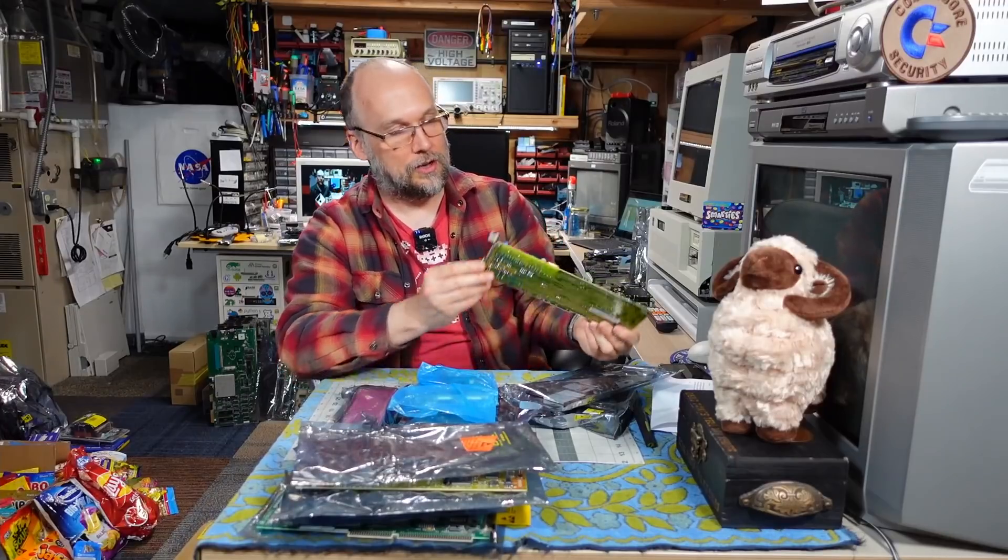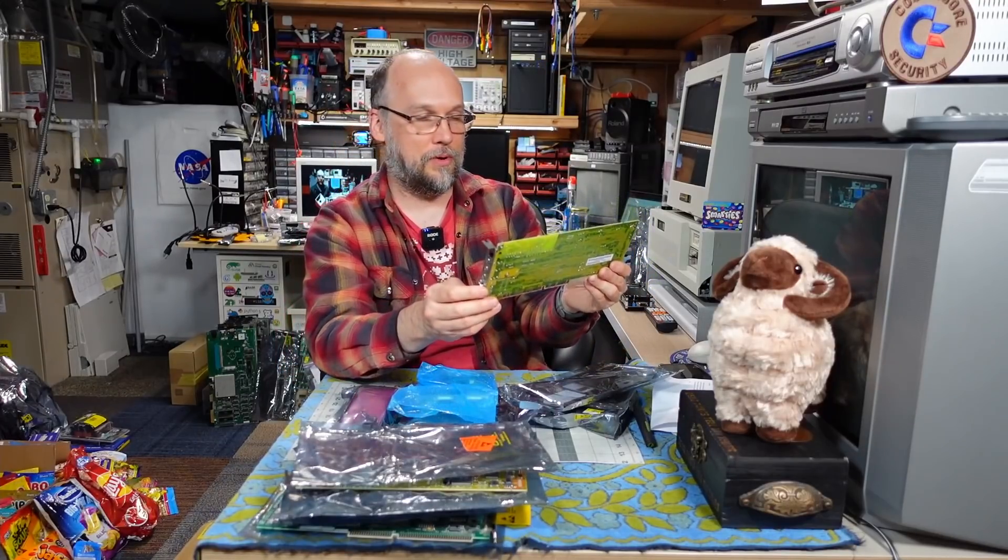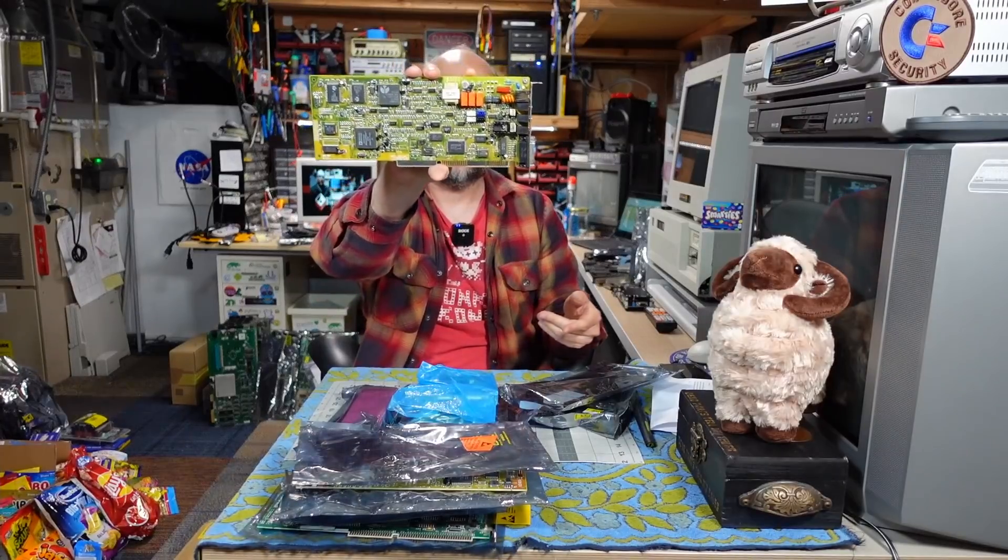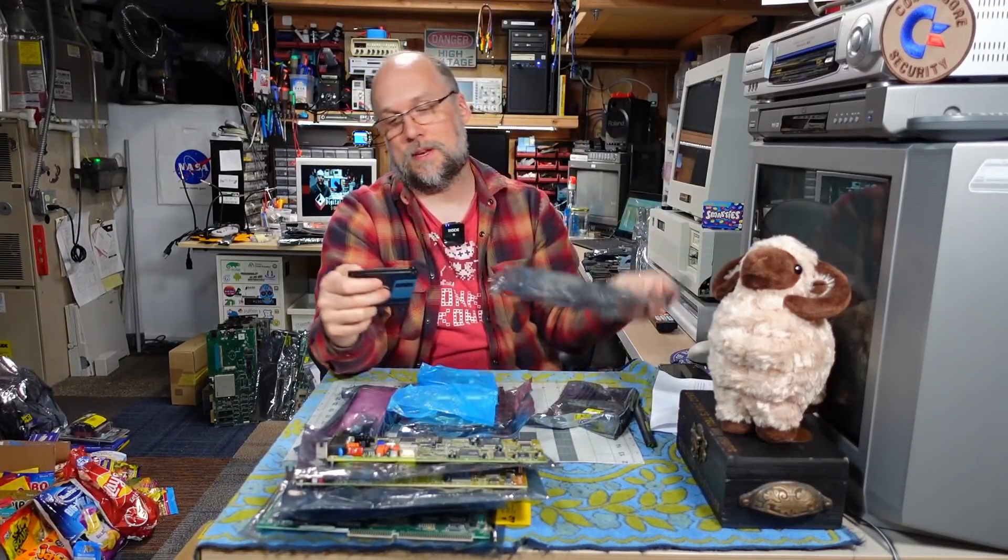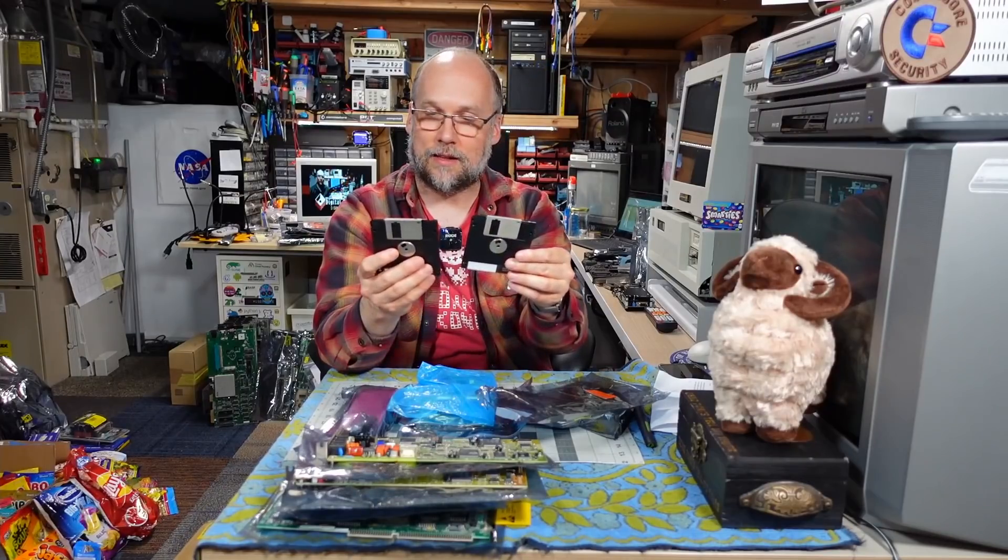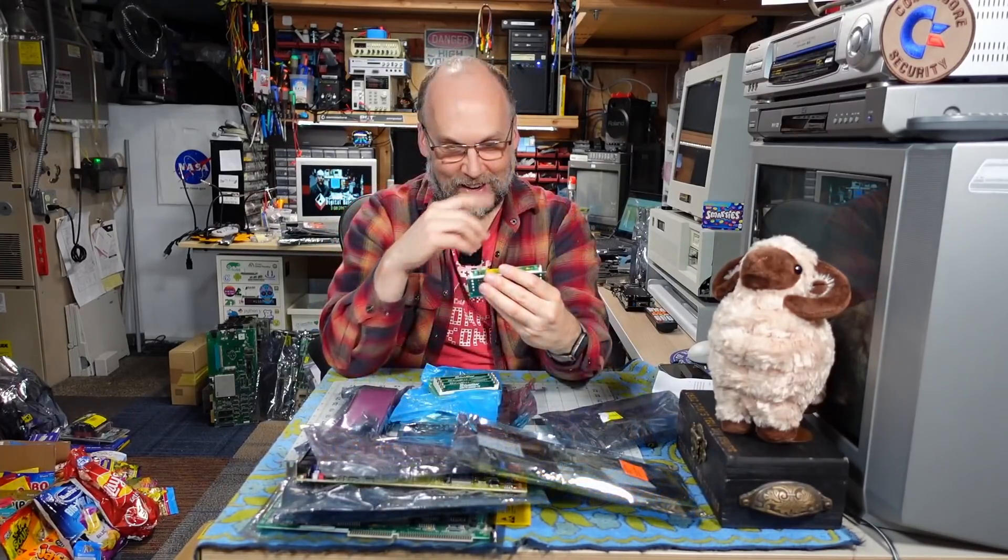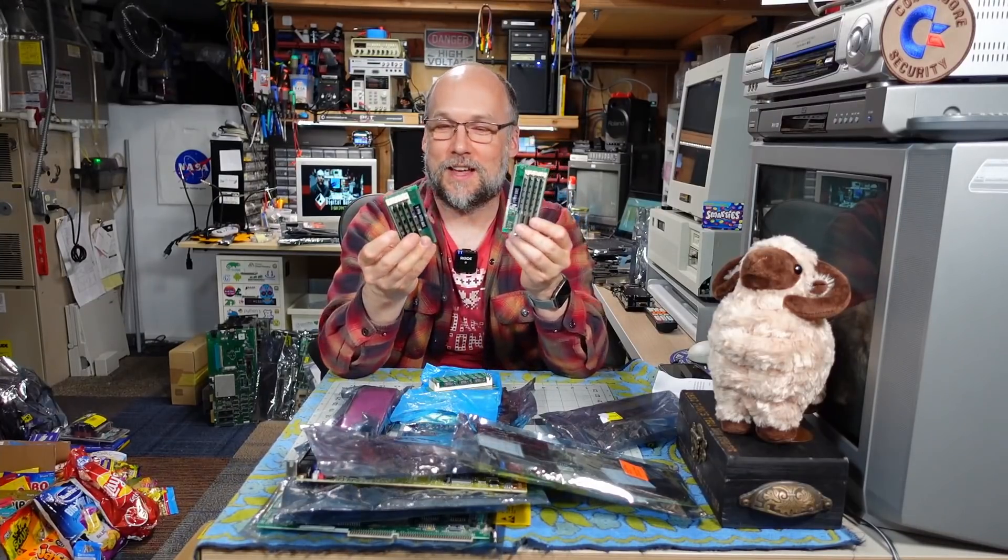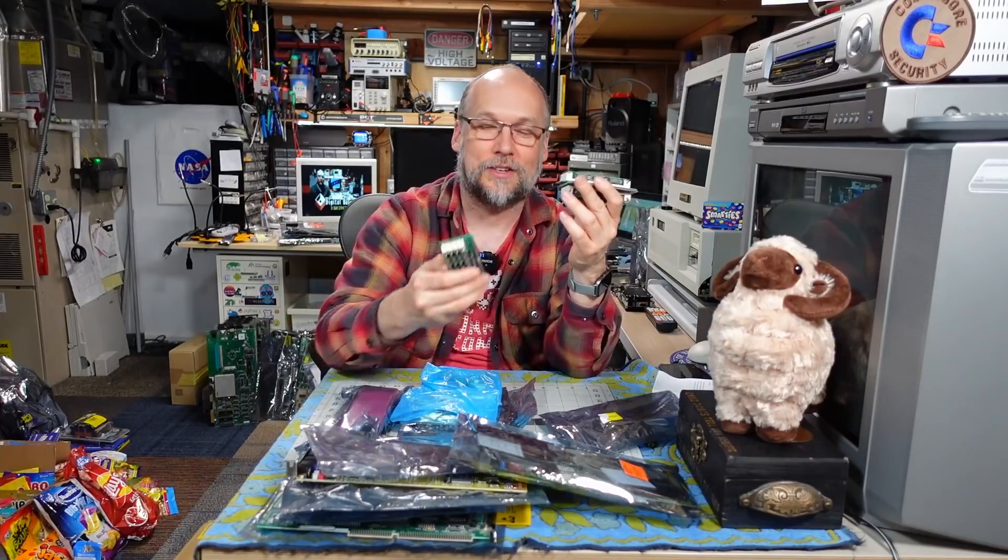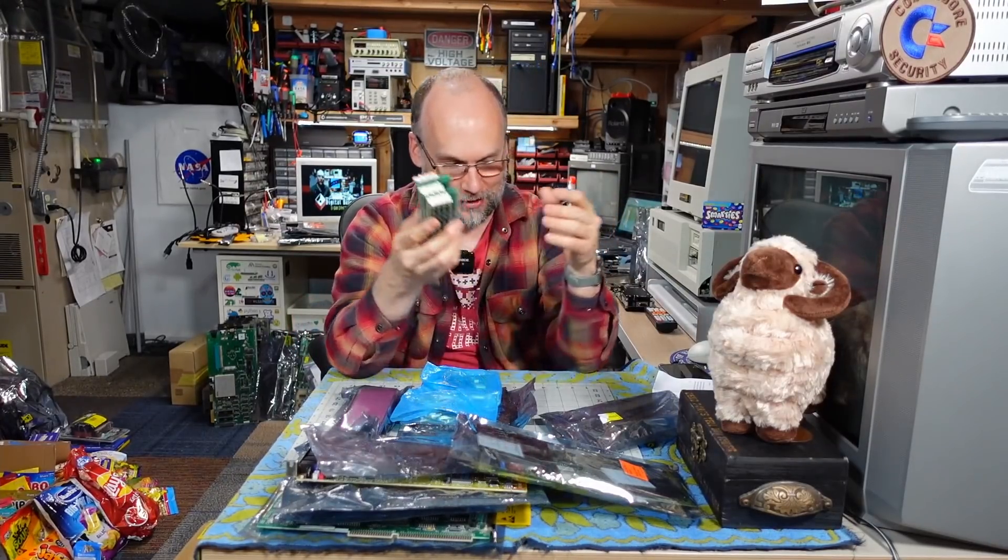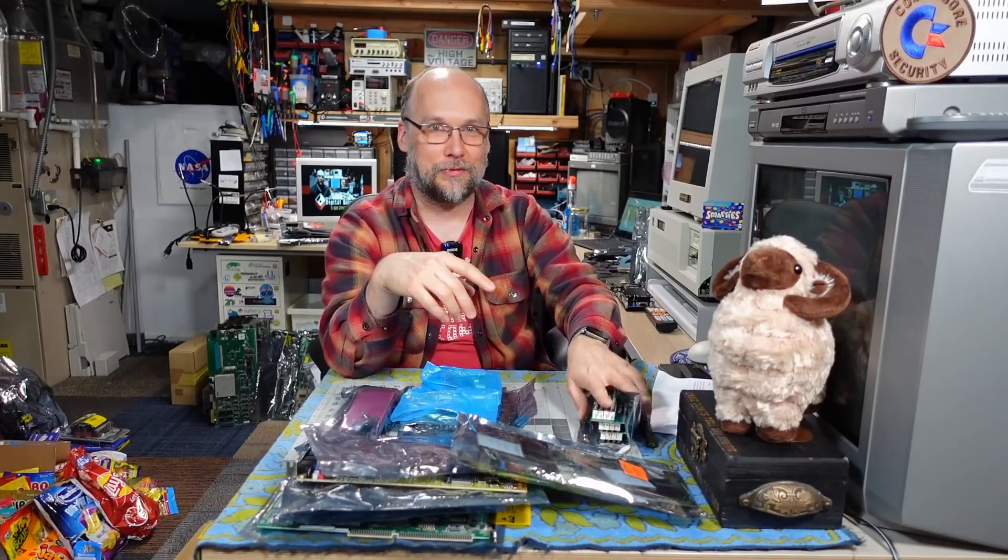Here's another sound card slash modem. It has Rockwell chips on it as well. This one comes with some floppy disks here. It says the sound galaxy card. Okay. Alright. And we have some more of those sim verters here. 72 pin to 30 pin adapters. Very cool. There's three of those. I've shown that on the channel before.